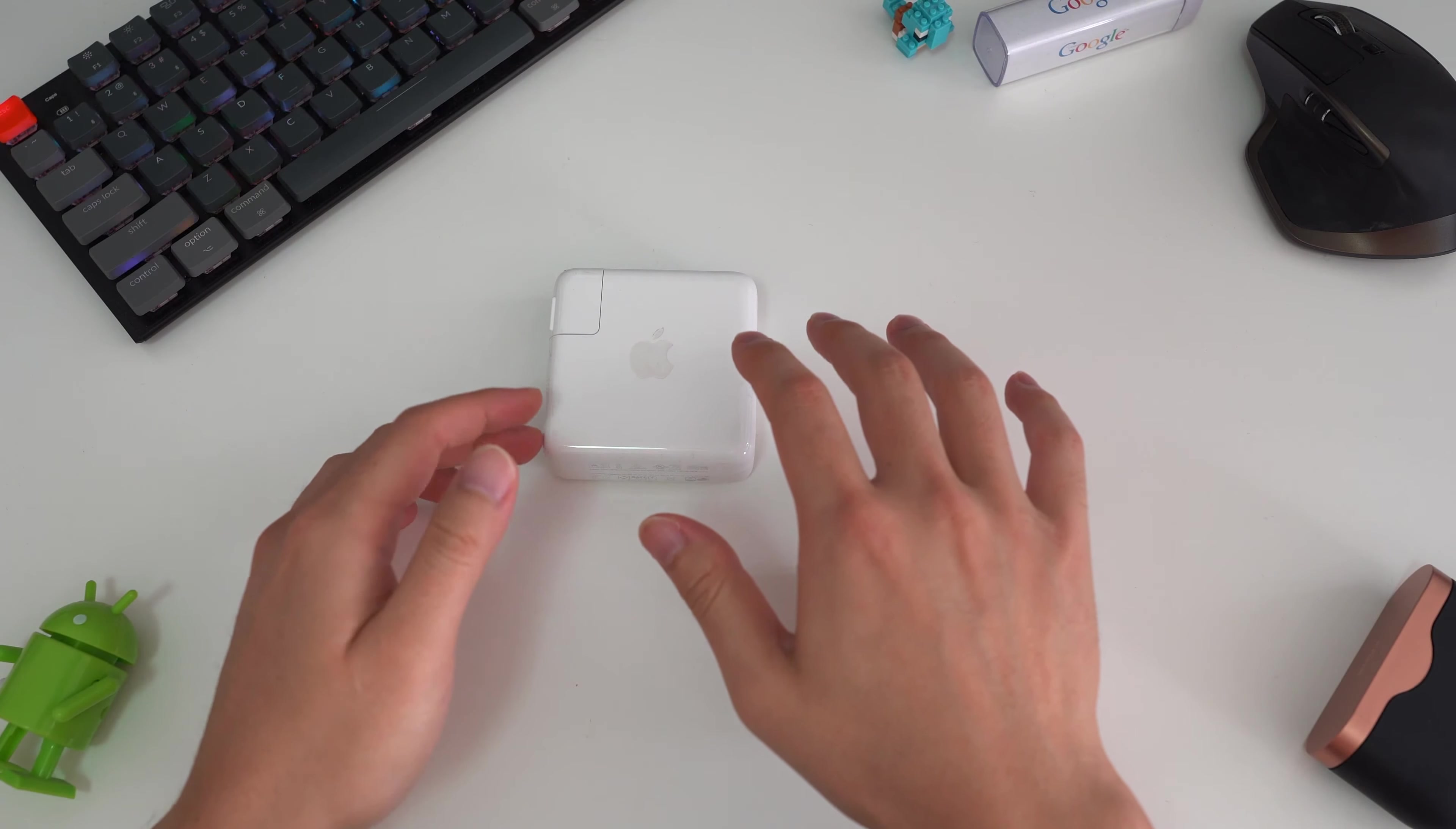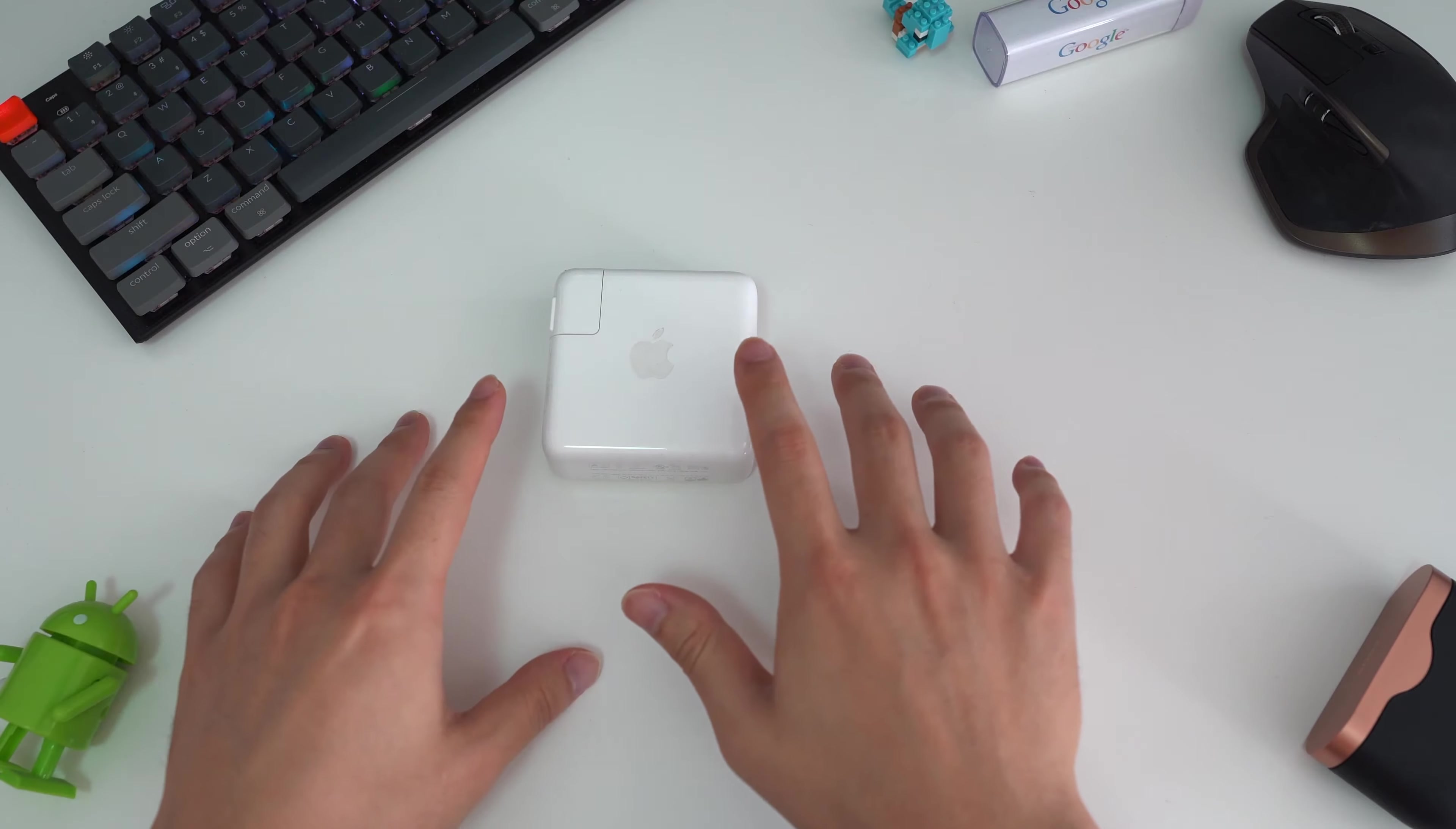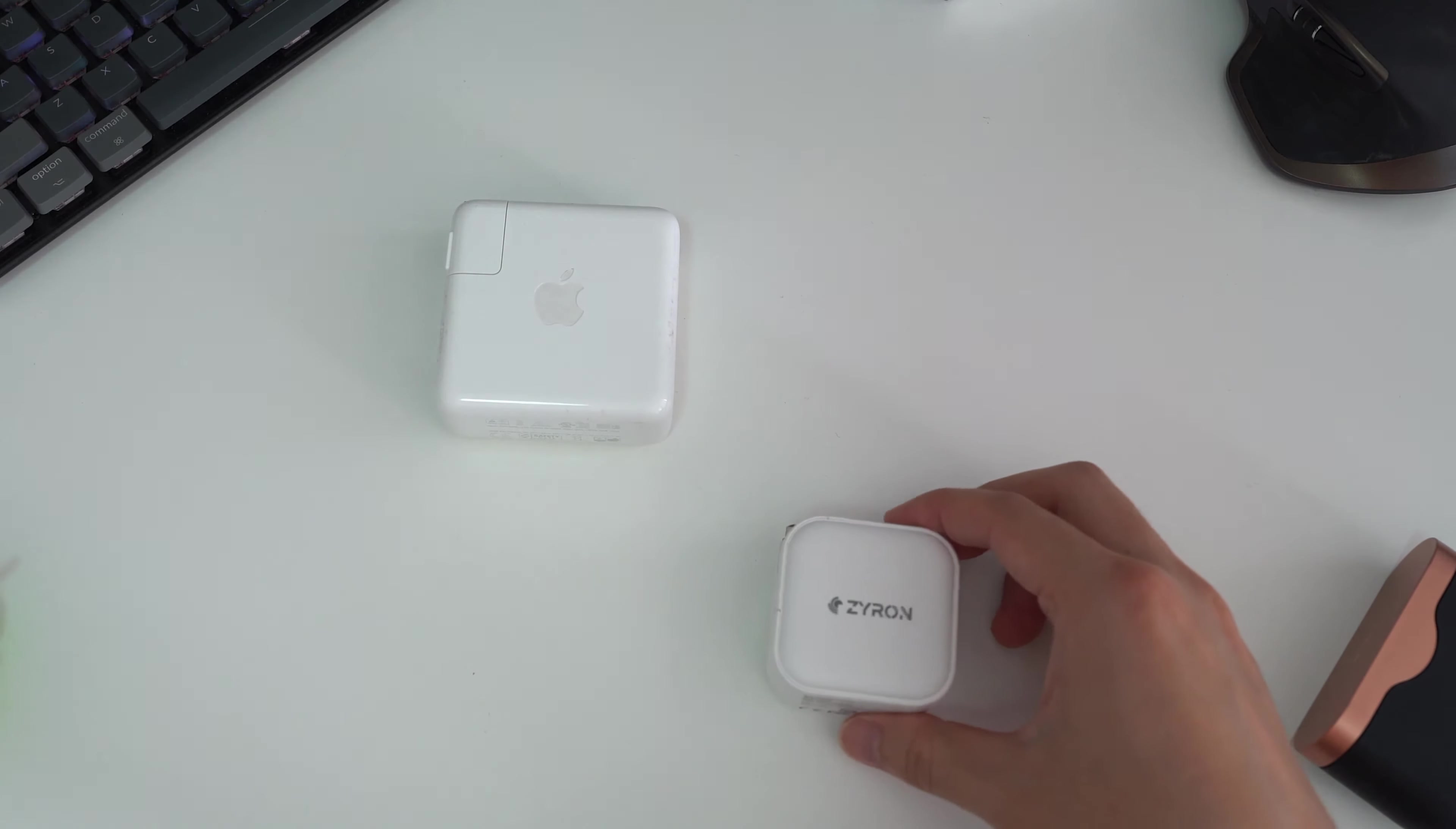Hey everyone, so today we're taking a look at a charger that can charge your MacBook Pro but can fit in the palm of your hand. Not this one, but this one. Let's dive in.